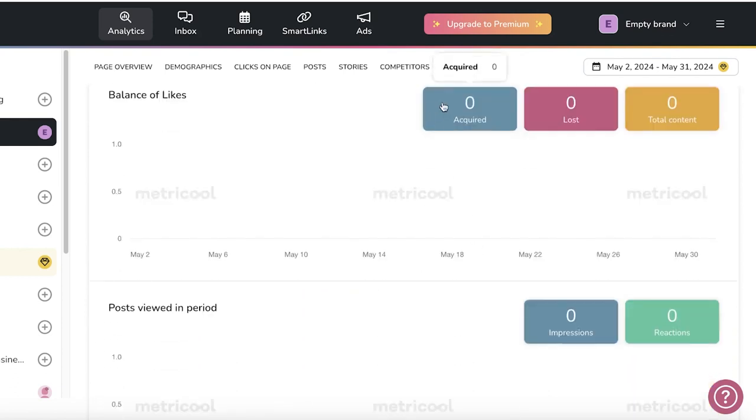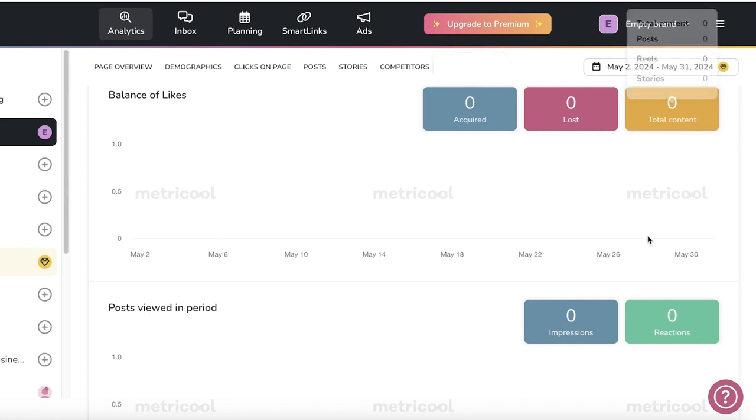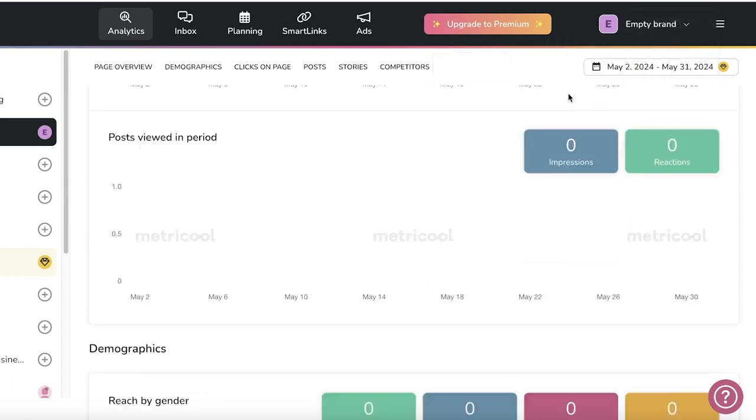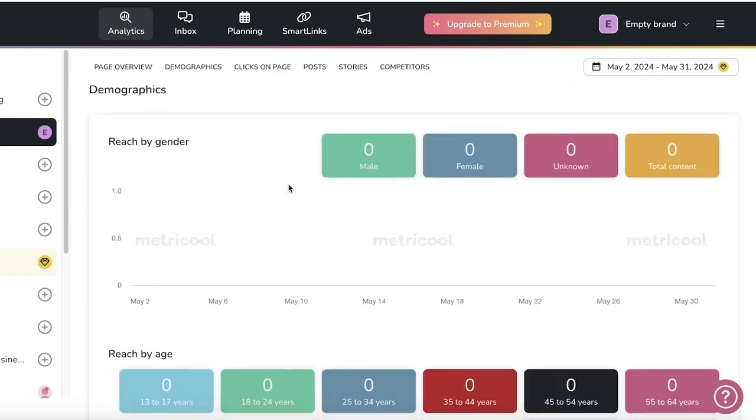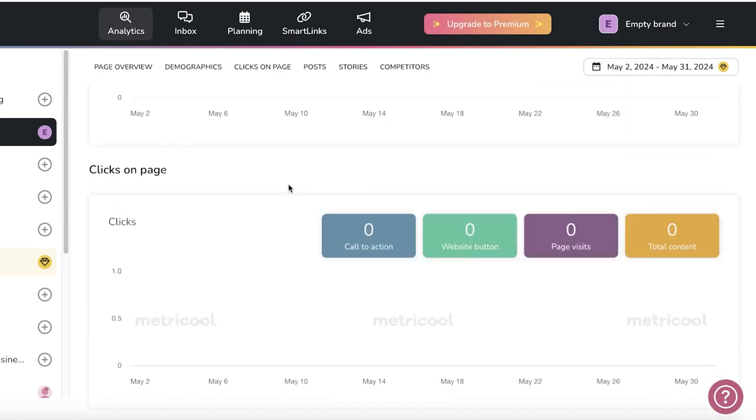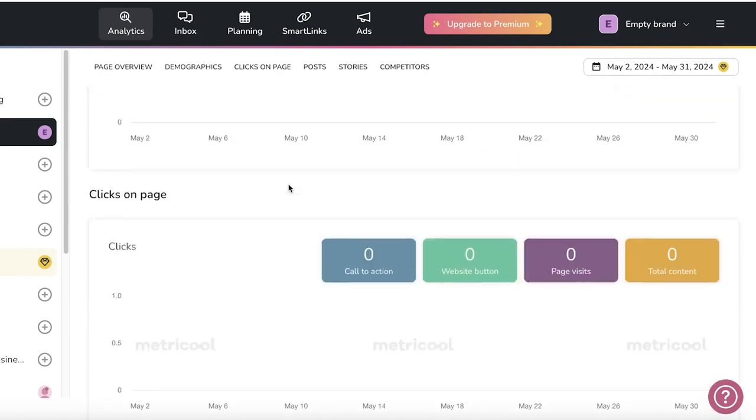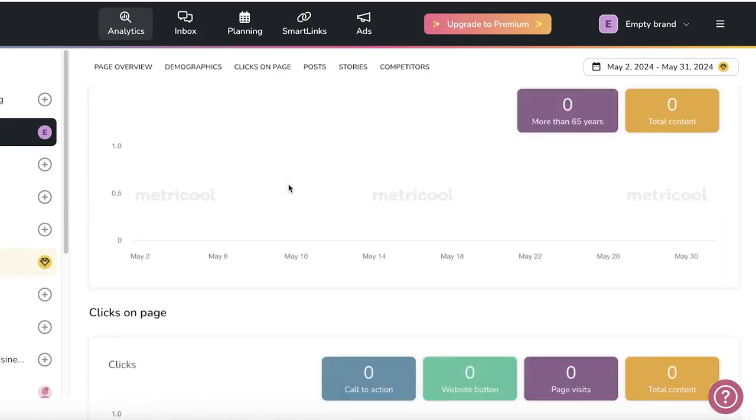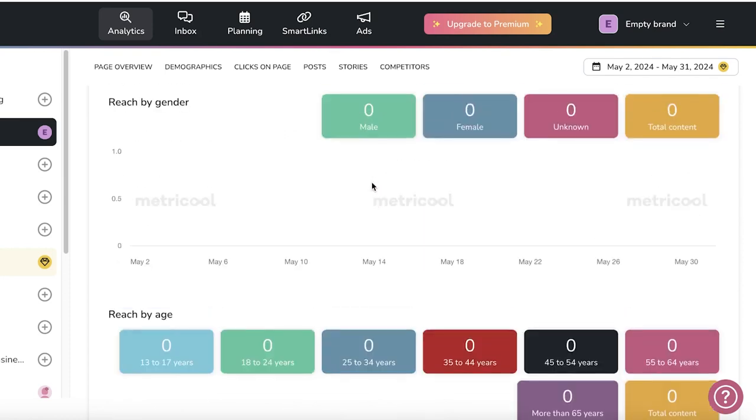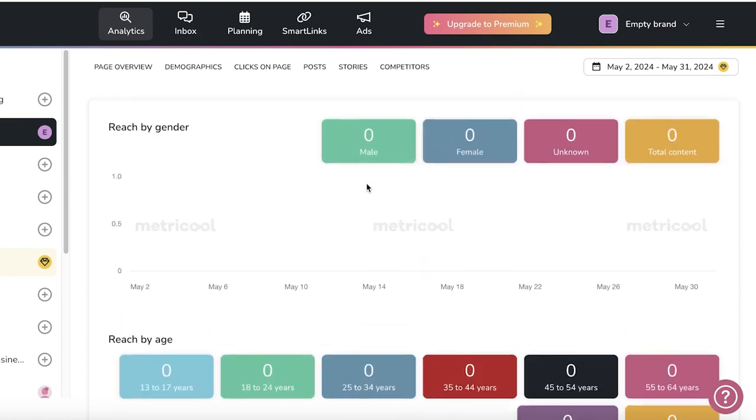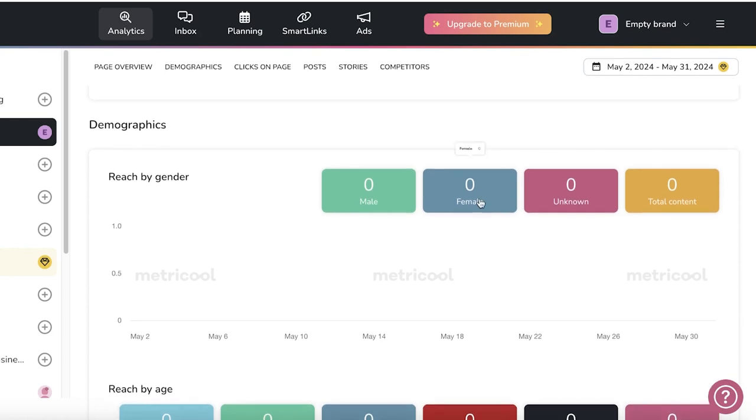So how many you have recently been getting, the total content you have, and the lost likes. Then your posts viewed in a period, your demographic info, such as age and gender.